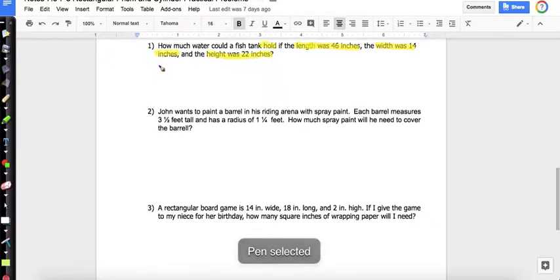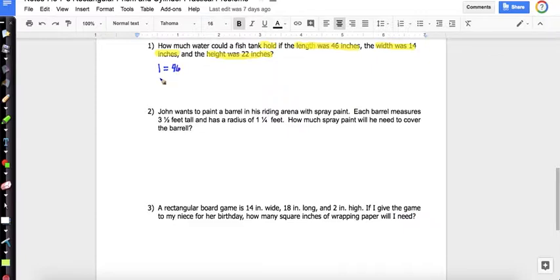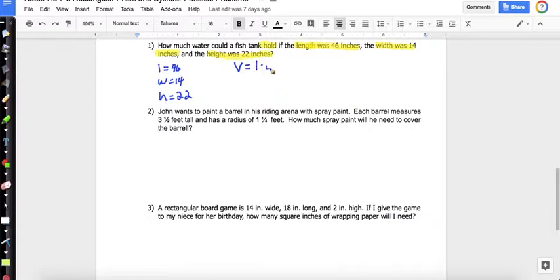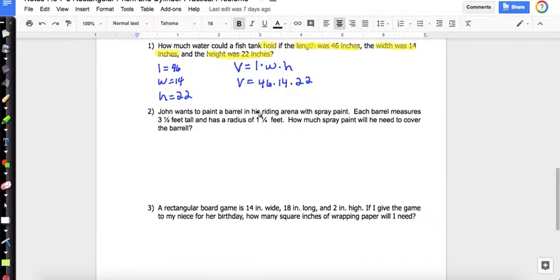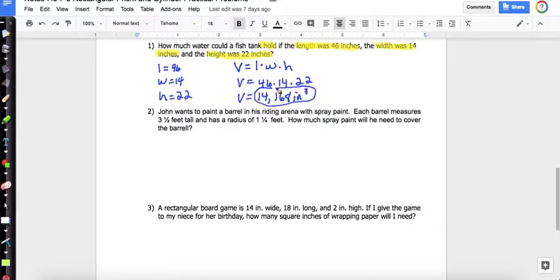I'll write down what I have: length is 46, width is 14, and height is 22. The volume formula is length times width times height. So V = 46 × 14 × 22. When I multiply those three numbers together, I get 14,168 inches cubed.